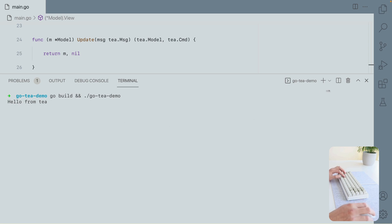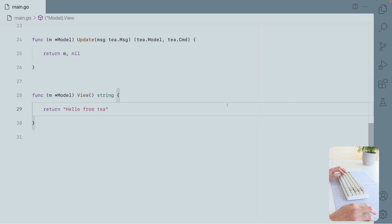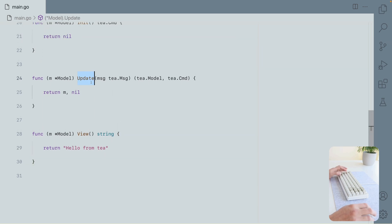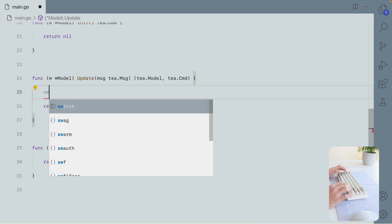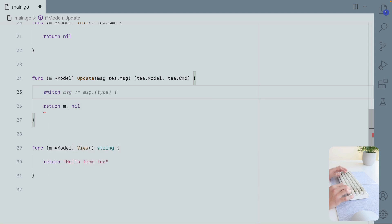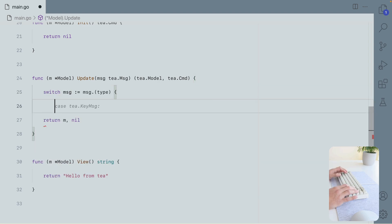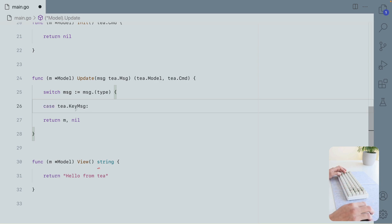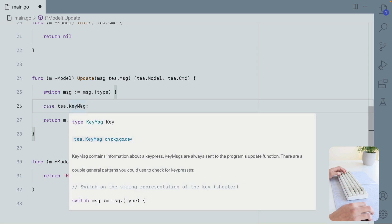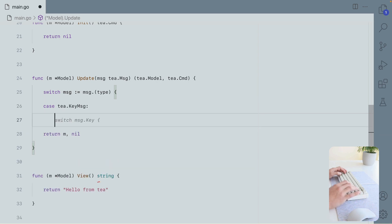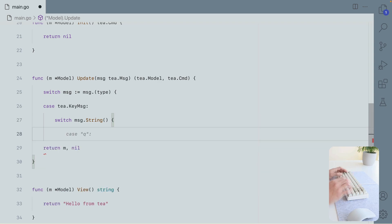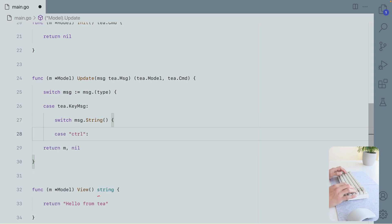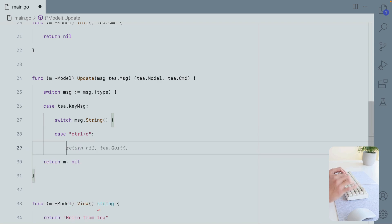But again, we cannot exit it. So here in the update, we receive a message. And we're going to do a switch over the message type to check if this is a key message. The key message is basically a keypress event. And again, we're going to do another switch over the string of the message. And in the case of Ctrl-C, we're going to quit.